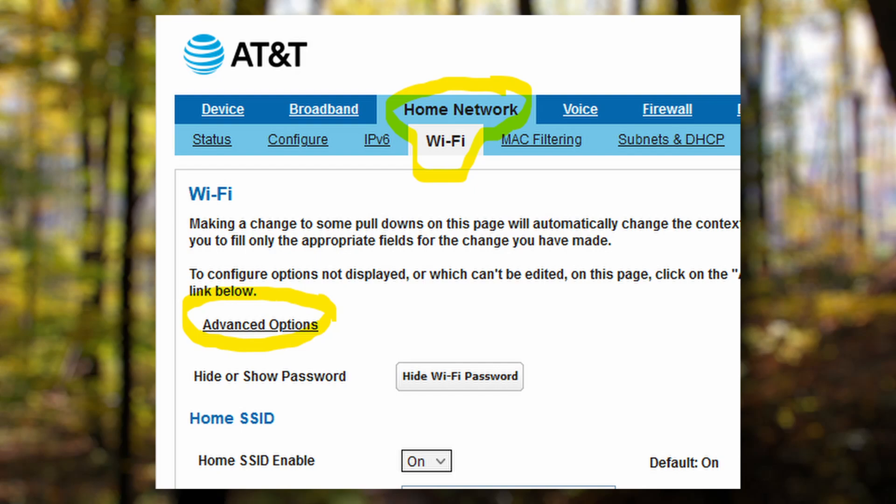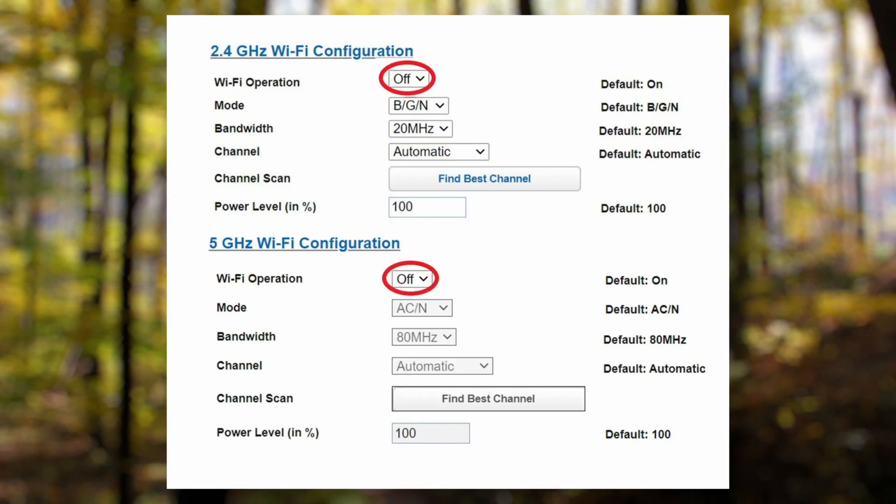Now we can look for options to change our Wi-Fi frequency status by clicking the advanced options button. You should see a few options similar to what's shown on the screen.